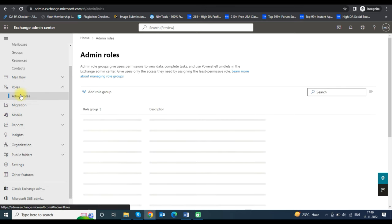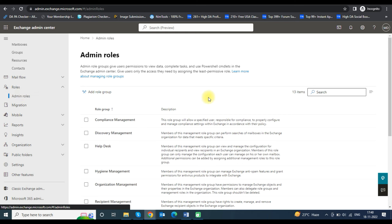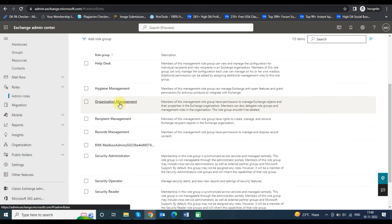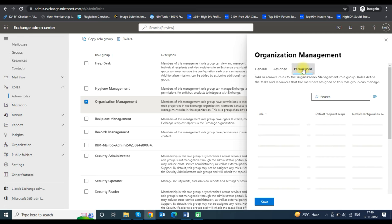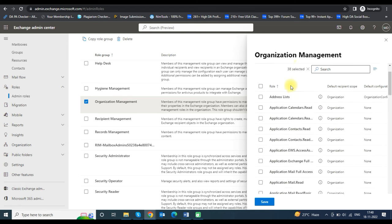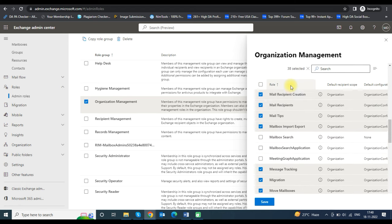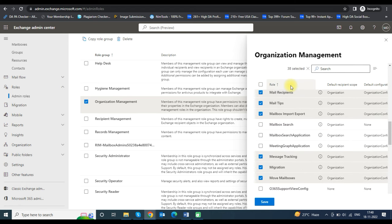Now you can see the admin roles on your screen. Scroll down and click on Organization Management to assign the import role. A panel will open on the right side showing organization management settings. Click on the Permissions tab, scroll down, click on Mailbox Import Export, and click Save to assign the import export permission.